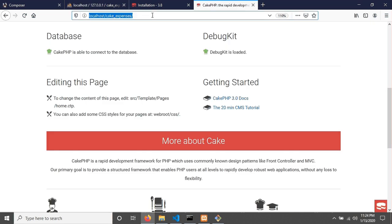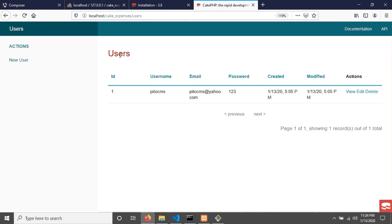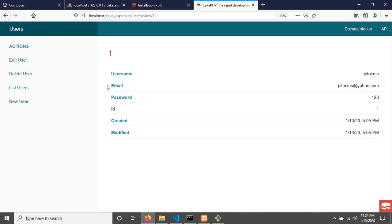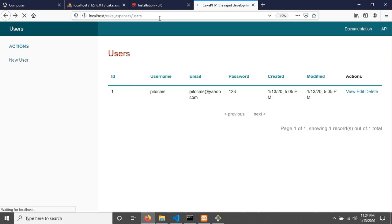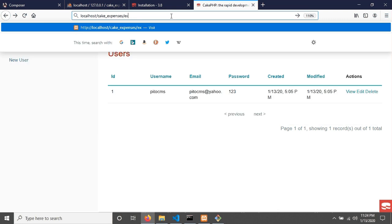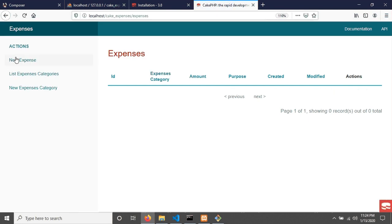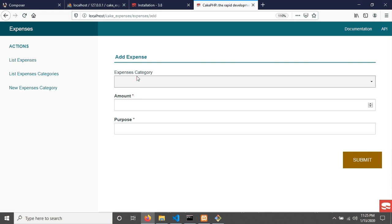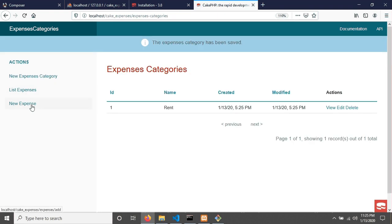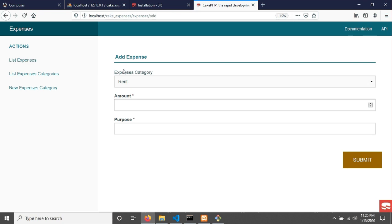In the browser, go to localhost/cak-expenses/users to see the users CRUD interface — you can add, view, edit, and delete users. Change the URL to 'expenses' to see the expenses list, new expense form, and expense categories. If you add an expense category such as 'rent' and then go to add a new expense, the expense categories dropdown is now populated. CakePHP's bake command also handled the table relationships automatically.